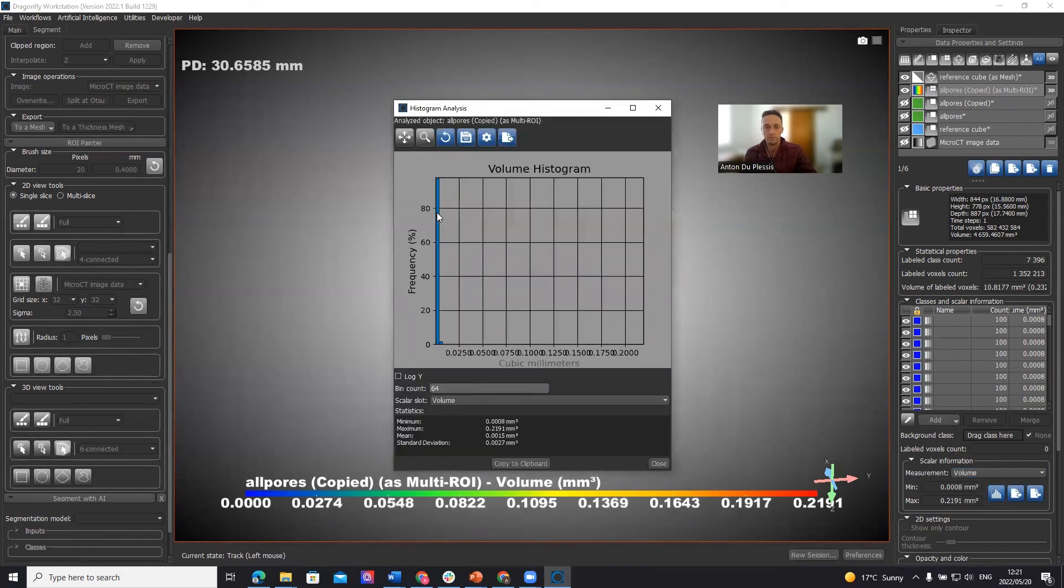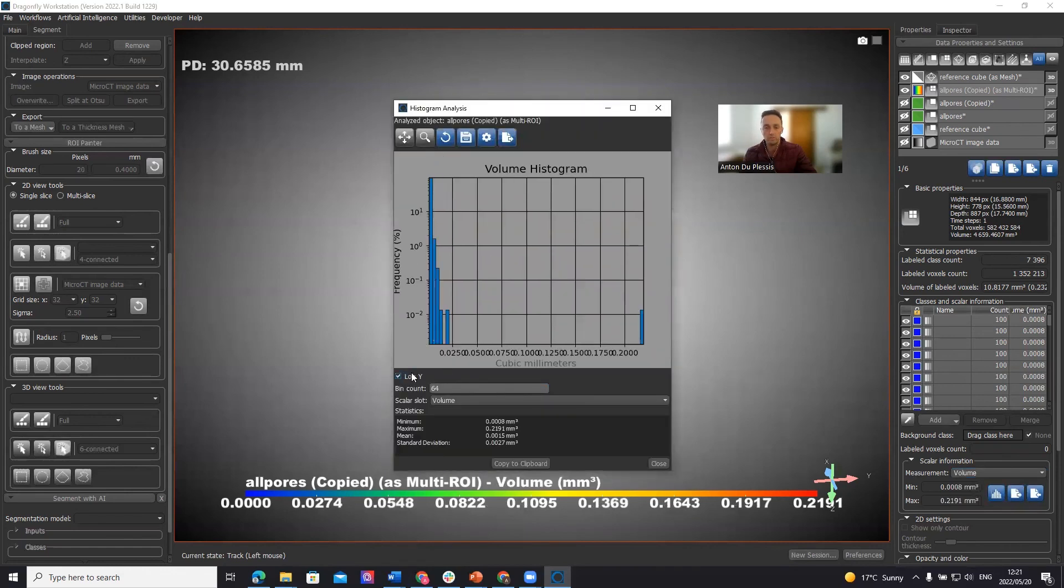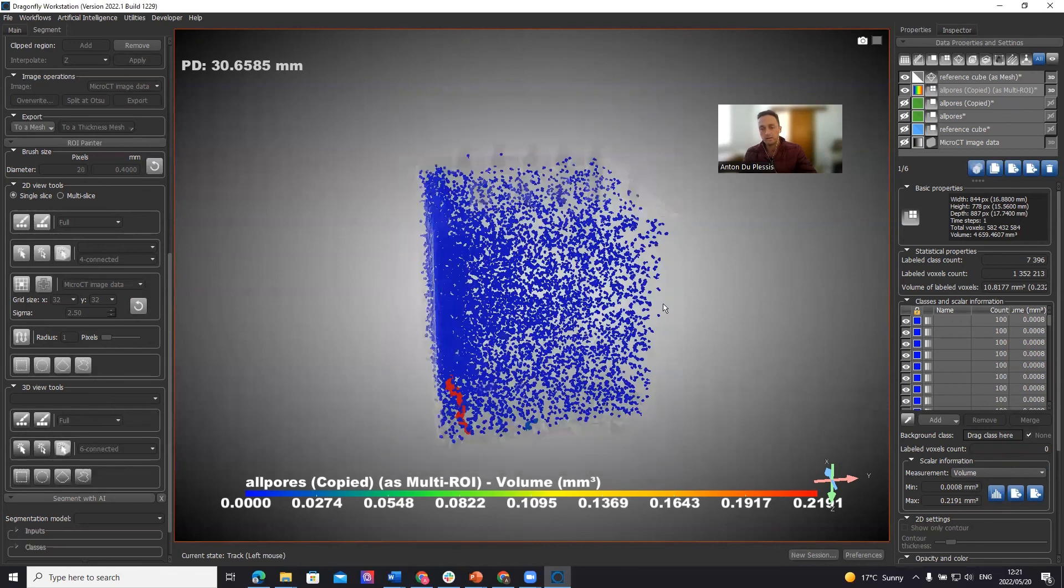Let me just demonstrate this one for volume also. So there's the large pore on the right. And I hope you find this video useful. And until next time, that's it.